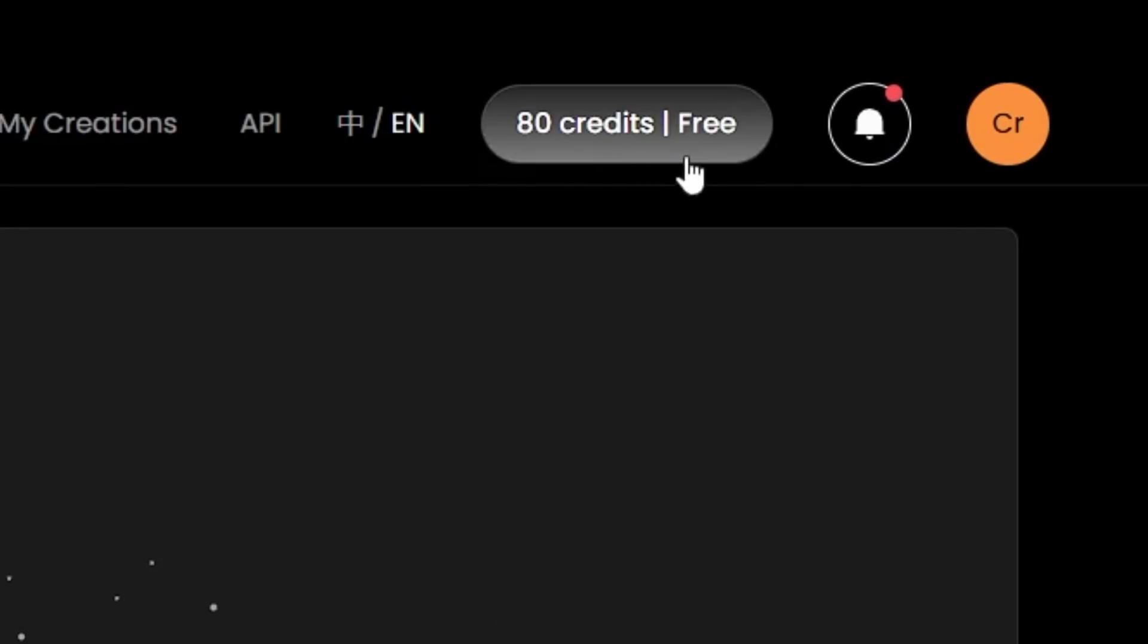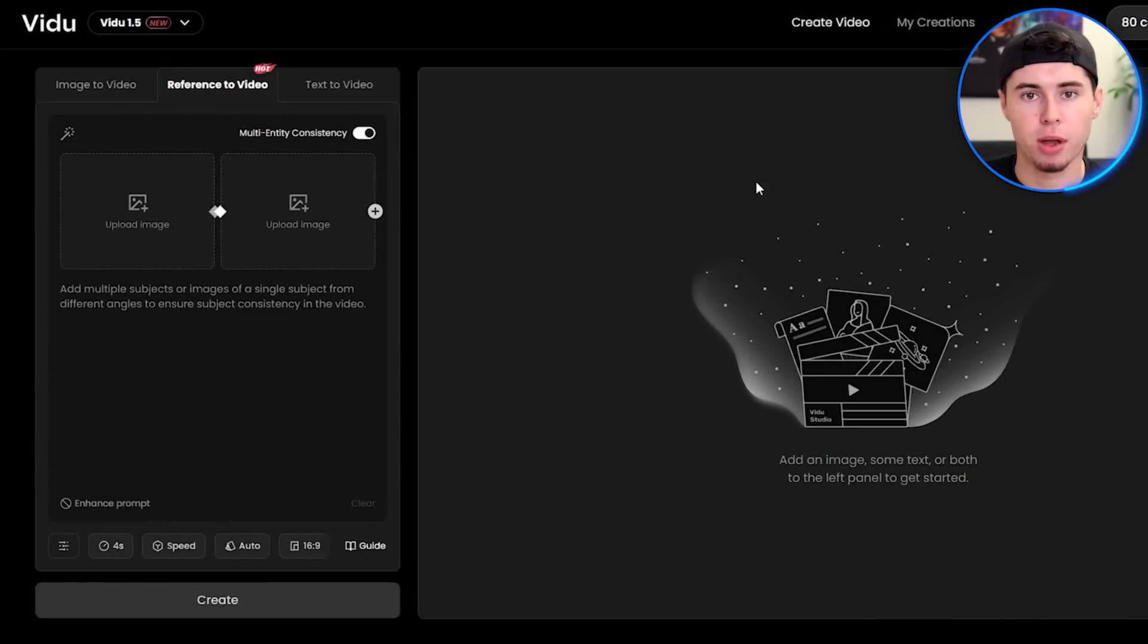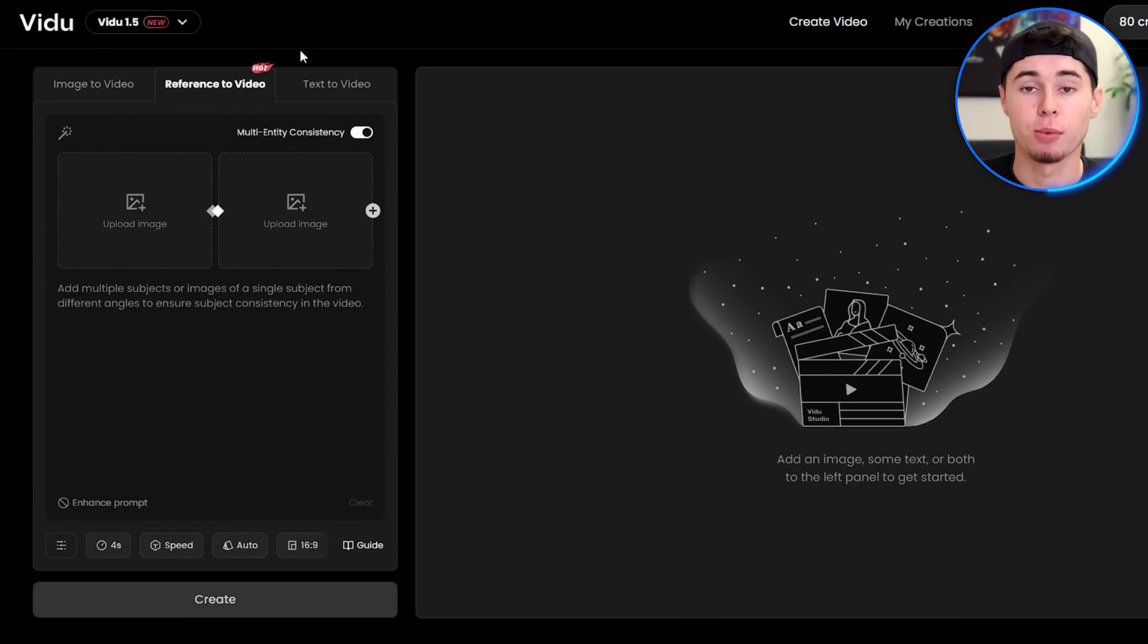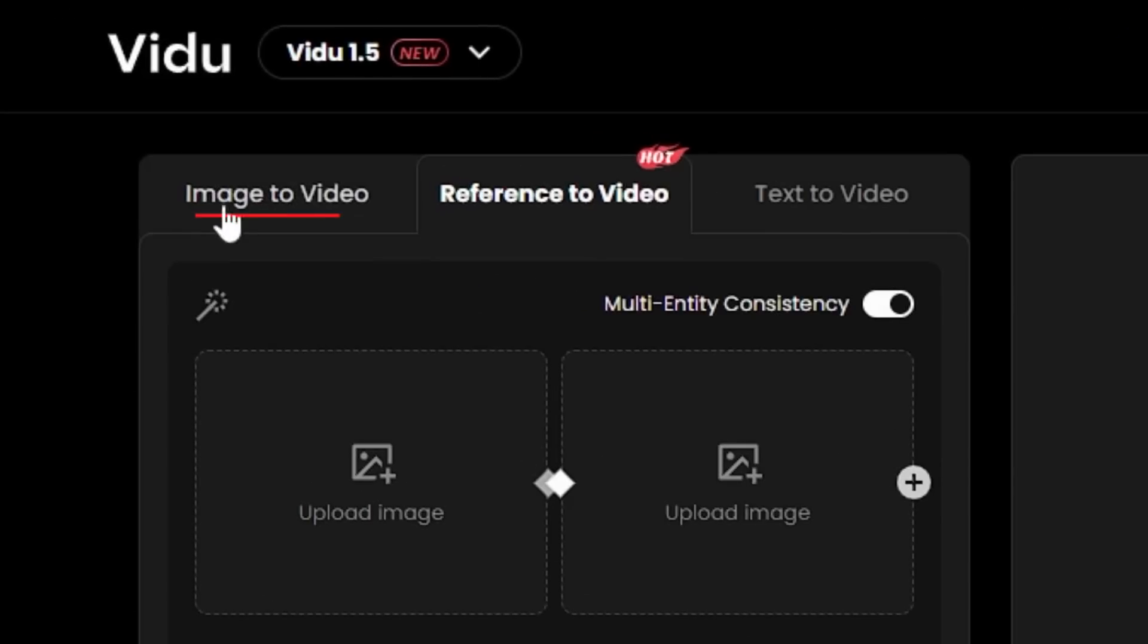Once you've created an account, you'll notice that you have 80 credits for free to test it out. As of right now, you've got three options with Vido: image to video, reference to video, and text to video.